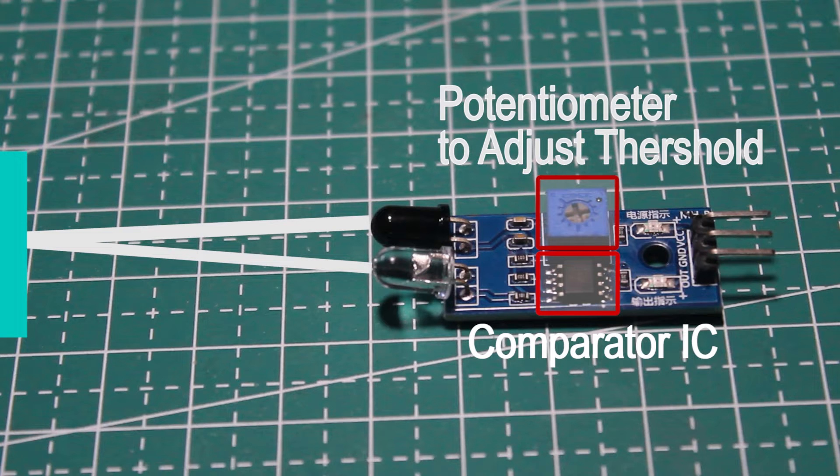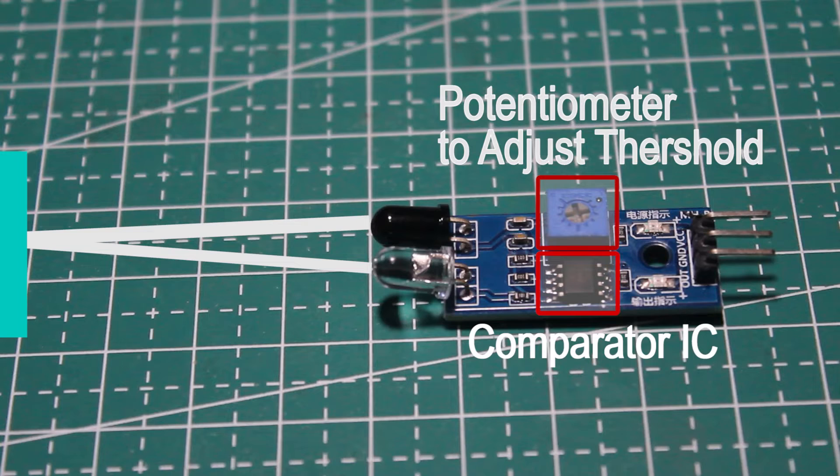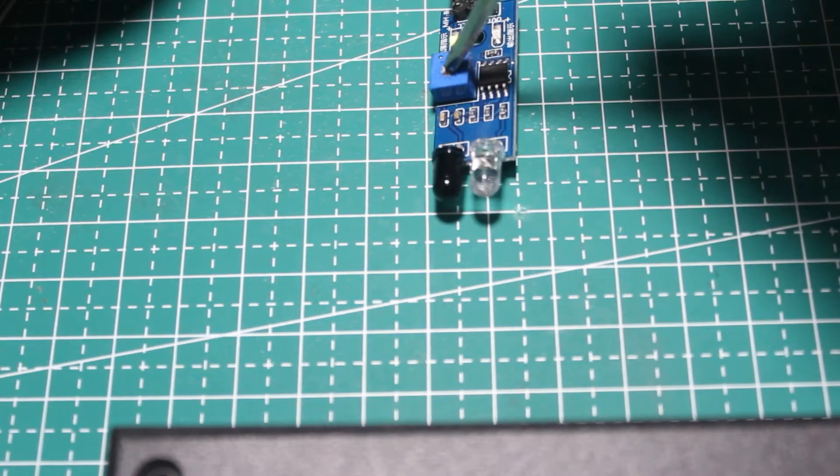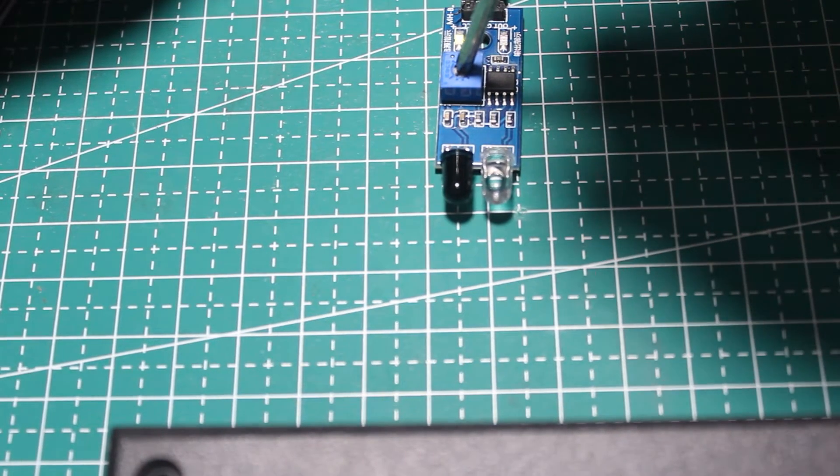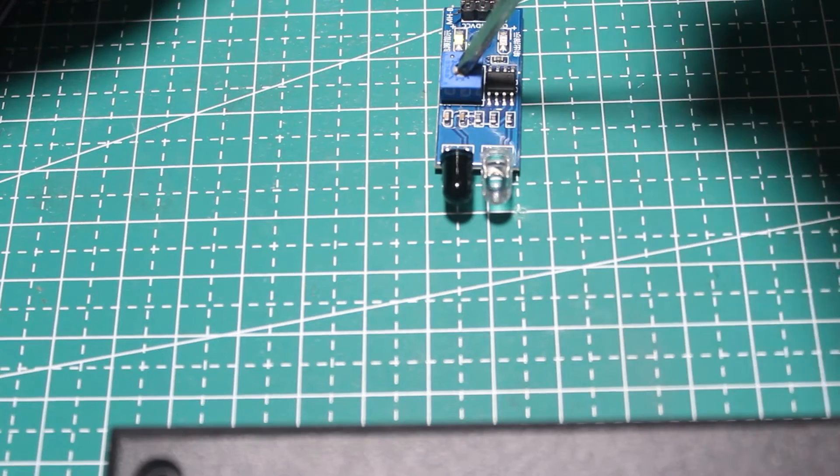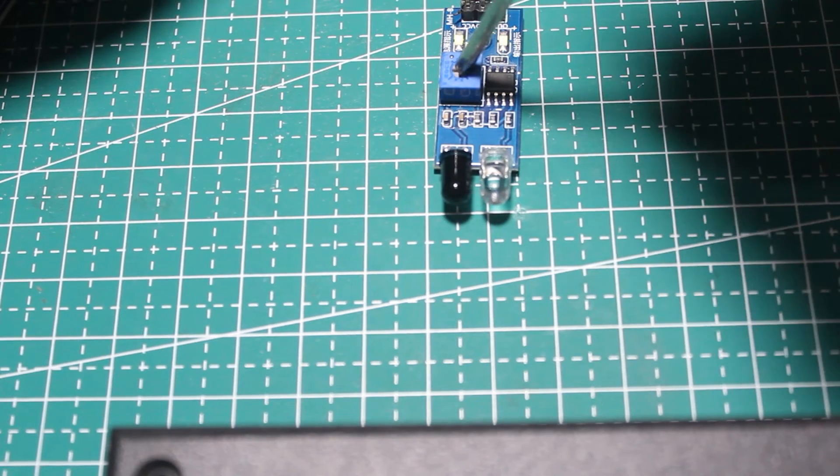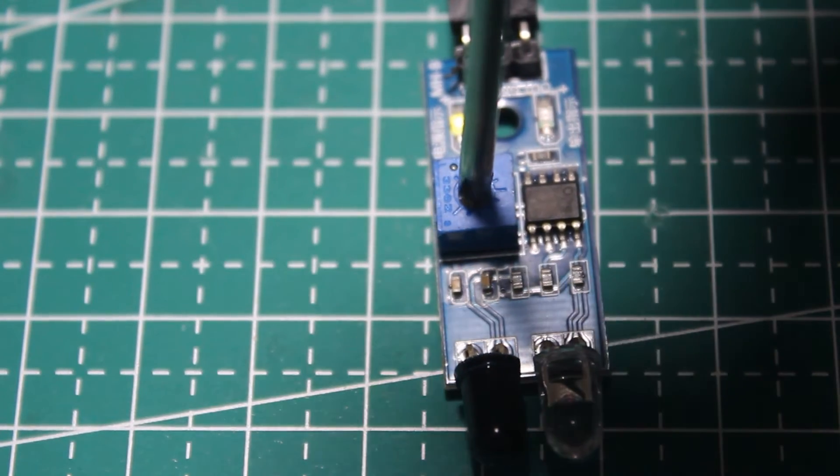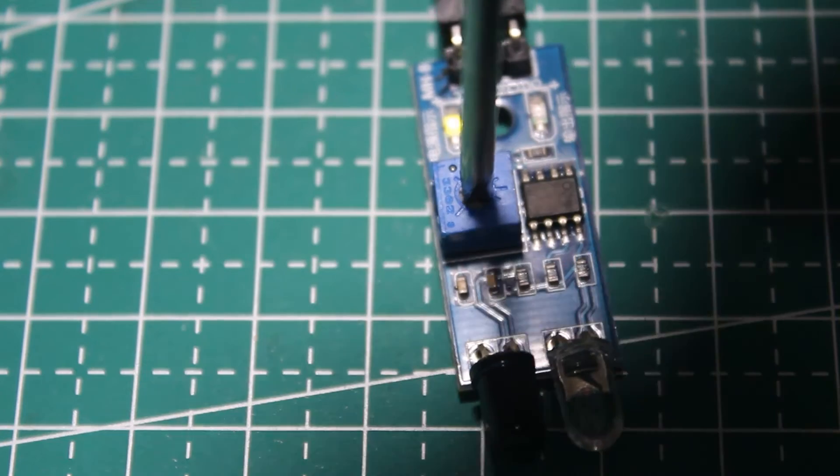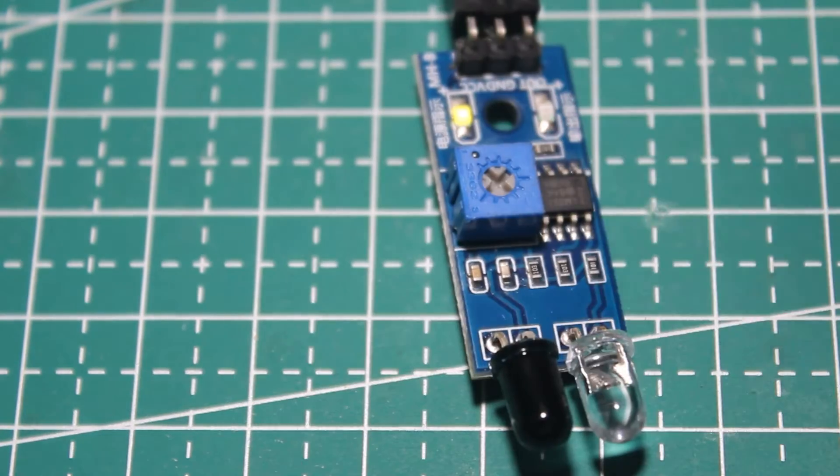We can adjust the threshold or the sensitivity or the distance of the sensor by rotating the trim pot or potentiometer on the circuit. To make the sensor detect further, we should rotate to the right. To make it closer, we can rotate the trim pot to the left.